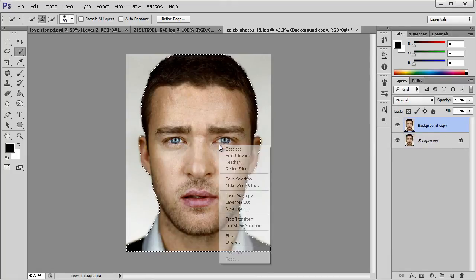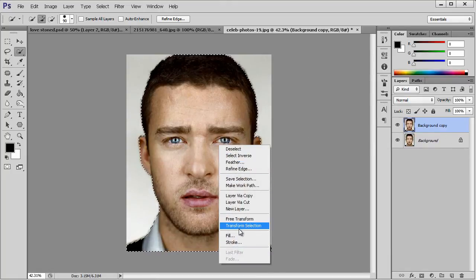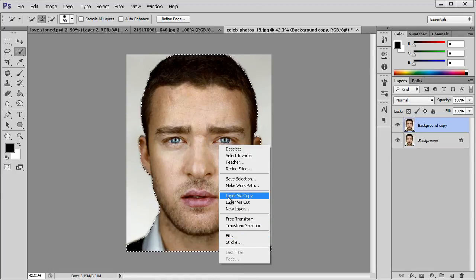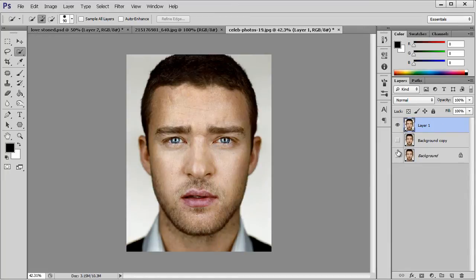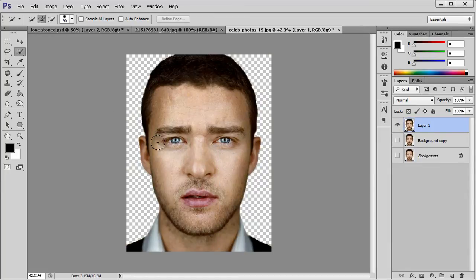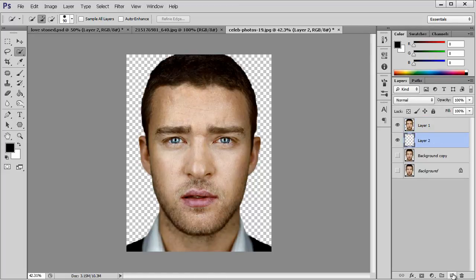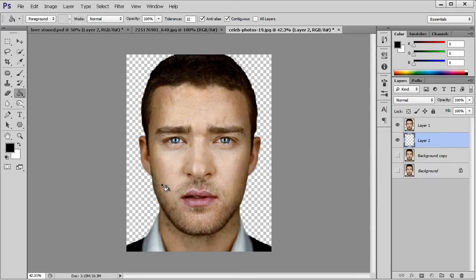Let's right-click and select Layer Via Copy — and we have an image without background. So now we have to create a new layer, and we have to have this layer above the subject. I am going to fill it with black.